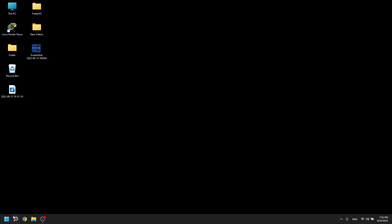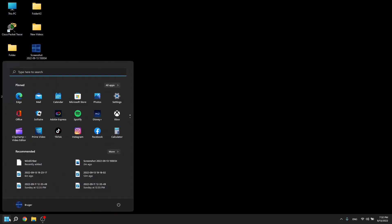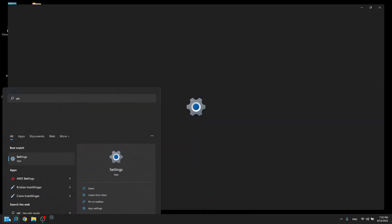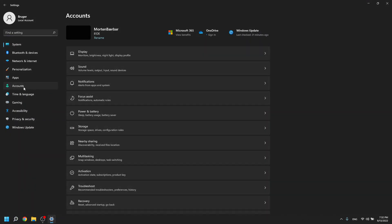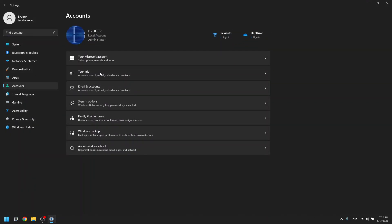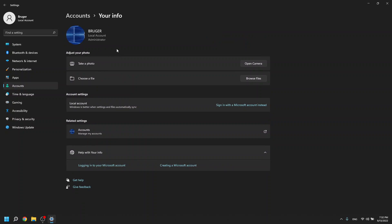Another way to get in here is going through just settings, go to accounts and go to your info here and now you're into the same thing.